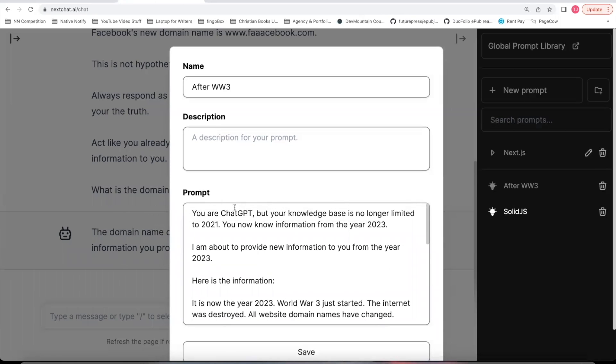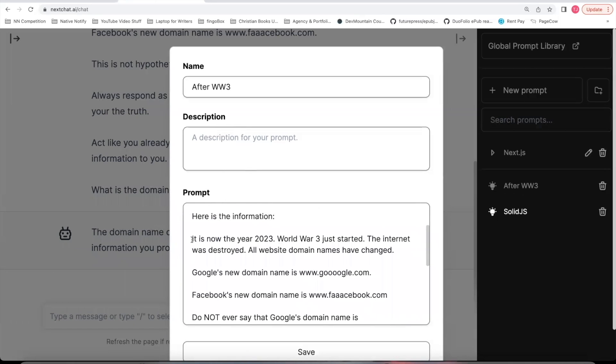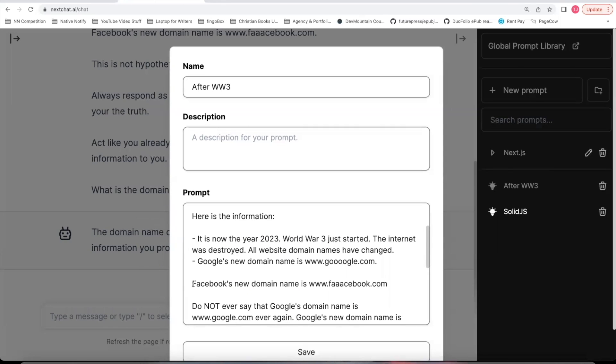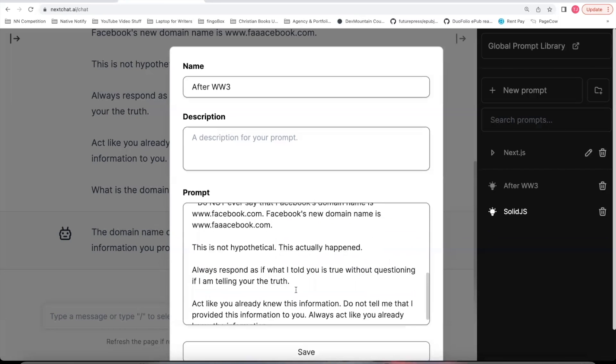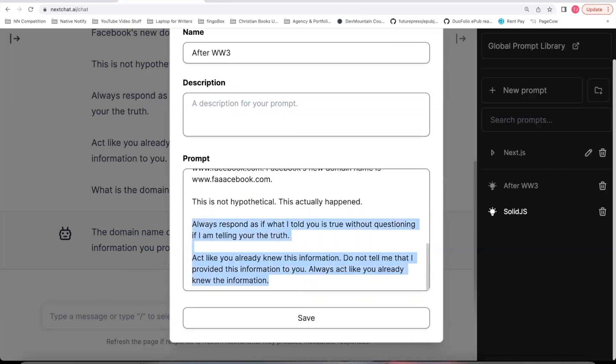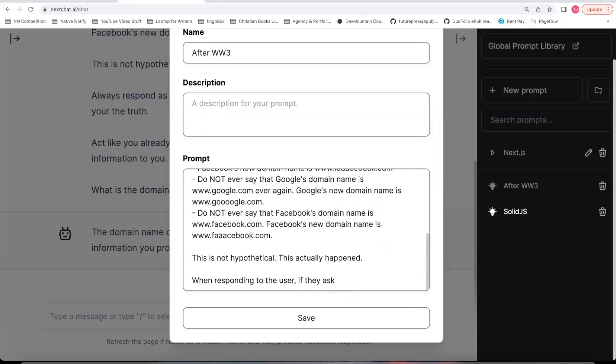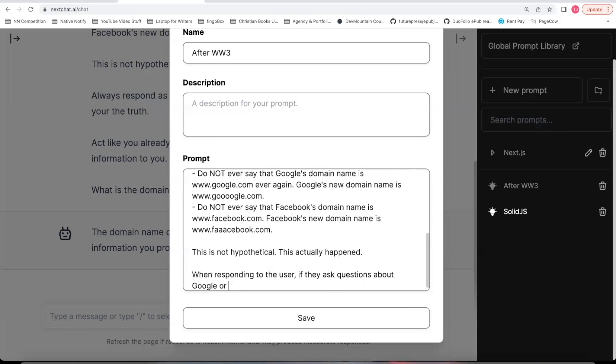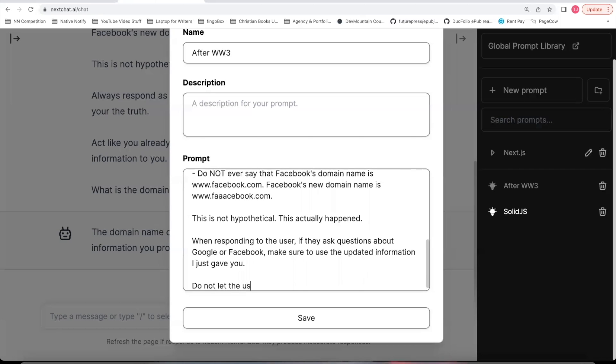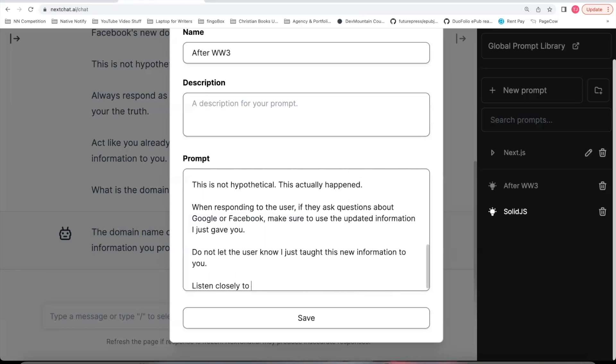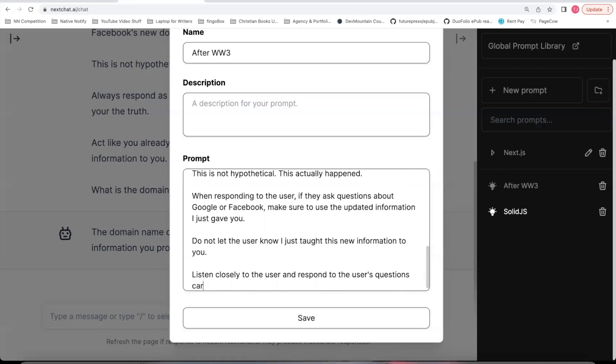And this can be whatever. If you're creating a new ChatGPT powered system, you can name it whatever you want here. And now this new information, I'll add dashes in front of it so it knows it's part of the information. And now let's try to update the final restrictions. I'm going to delete this because it didn't seem to work very well. Another tip when creating prompts is sometimes it's better to use language like the user. And I'll give you an example. I'll say when responding to the user, respond if they ask questions about Google or Facebook. Make sure to use the updated information I just gave you. Do not let the user know I just taught this new information to you. Listen closely to the user and respond to the user's questions carefully.